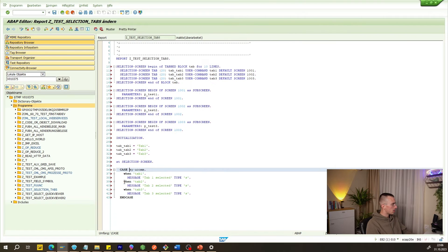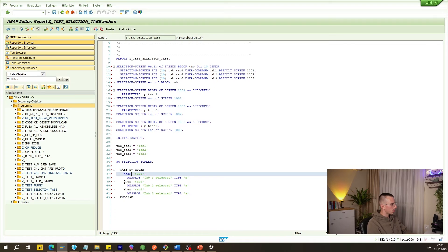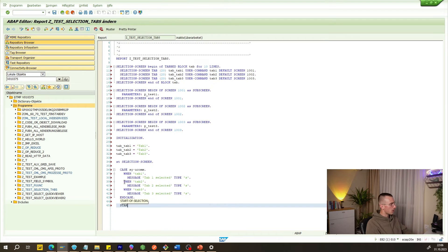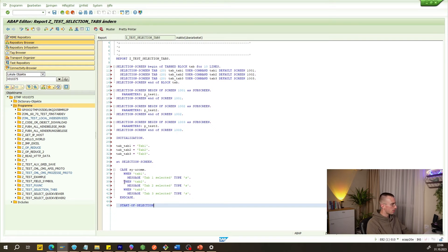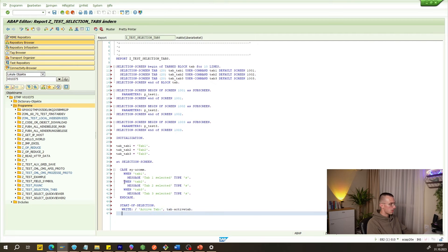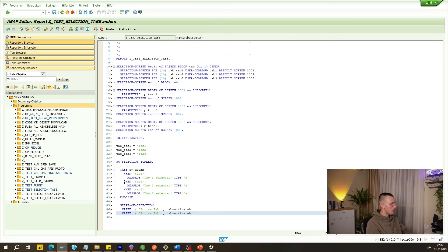I'm a little sensitive about capital letters so I'll correct those now. We also need a START-OF-SELECTION block. Here we write a WRITE statement to output the active tab. We'll write: WRITE / 'Active tab:', then the active tab variable.